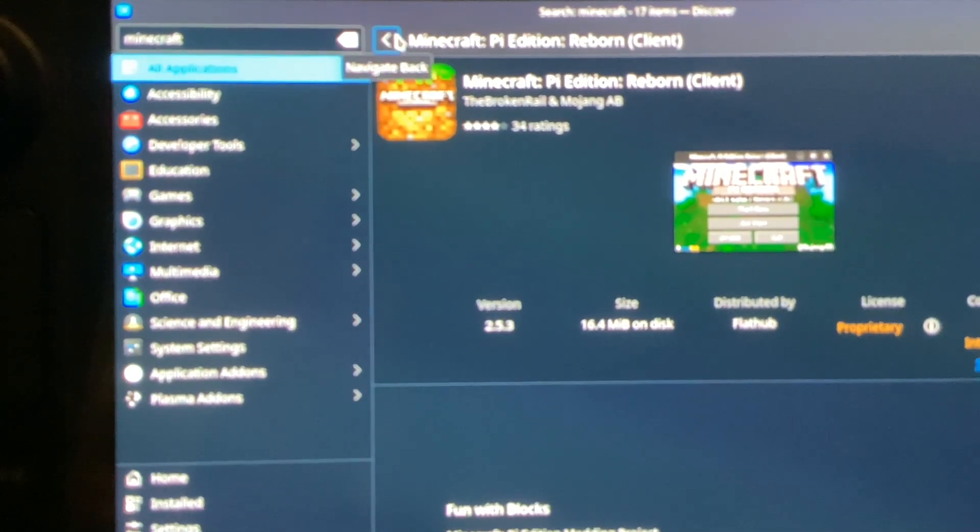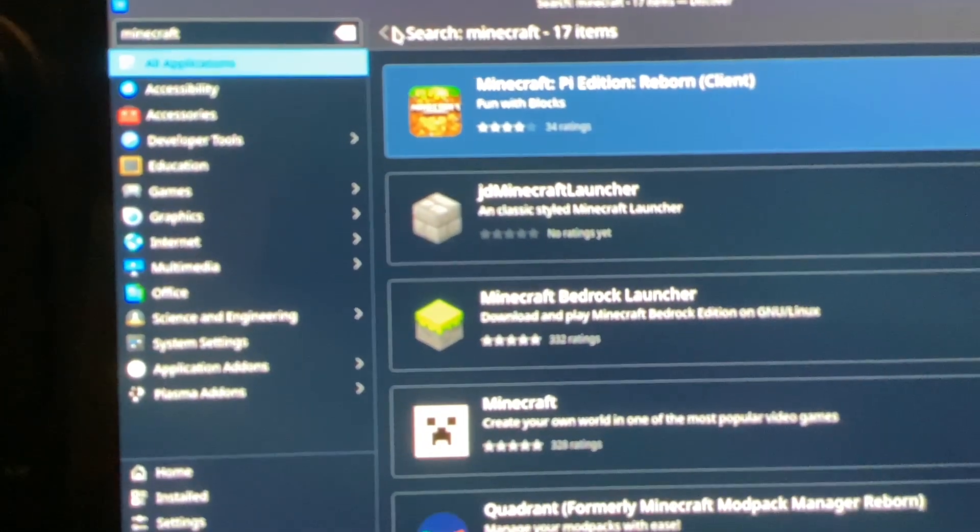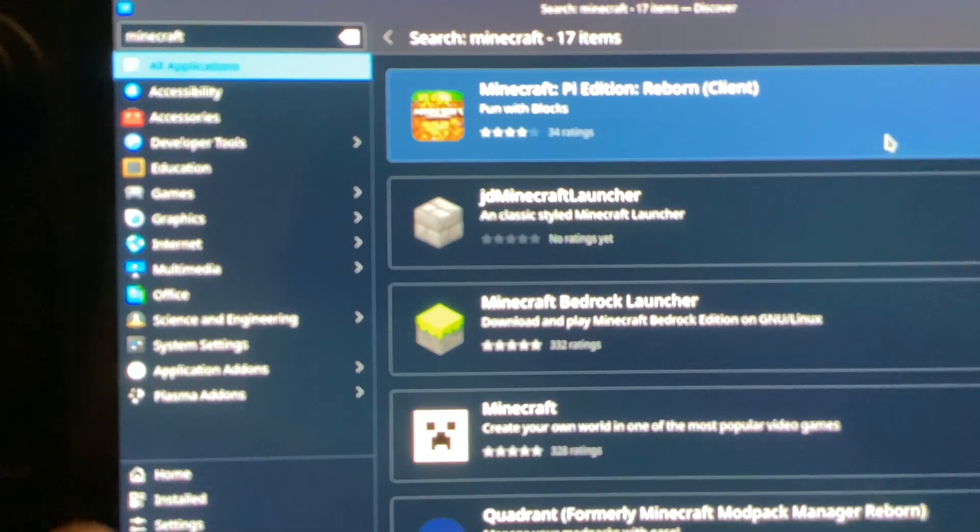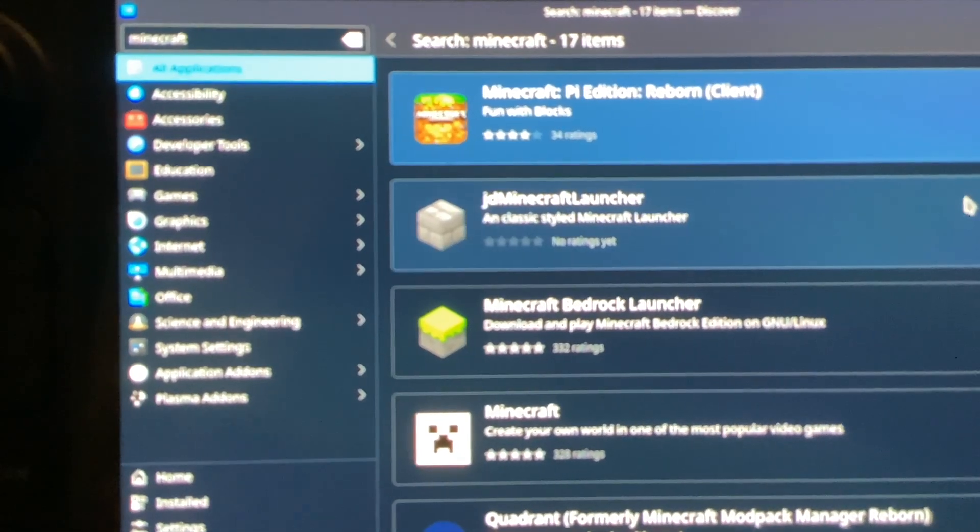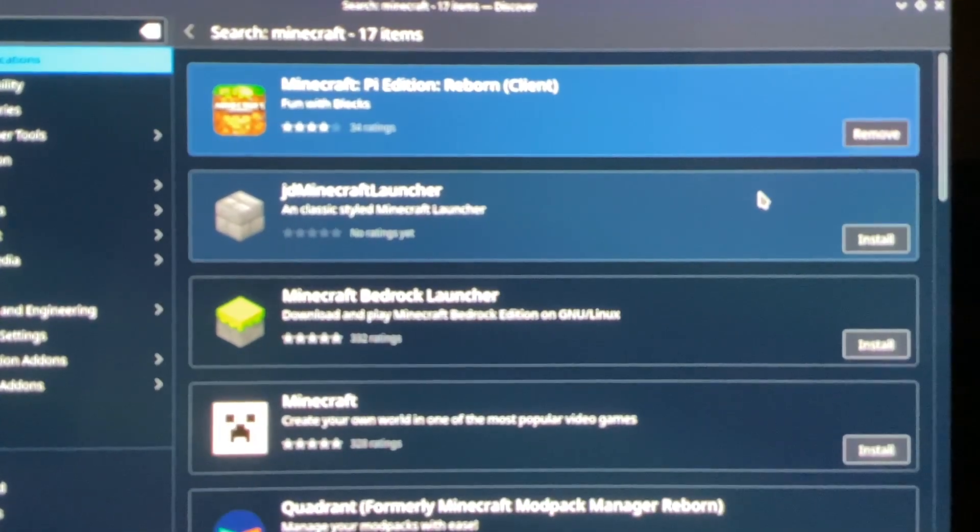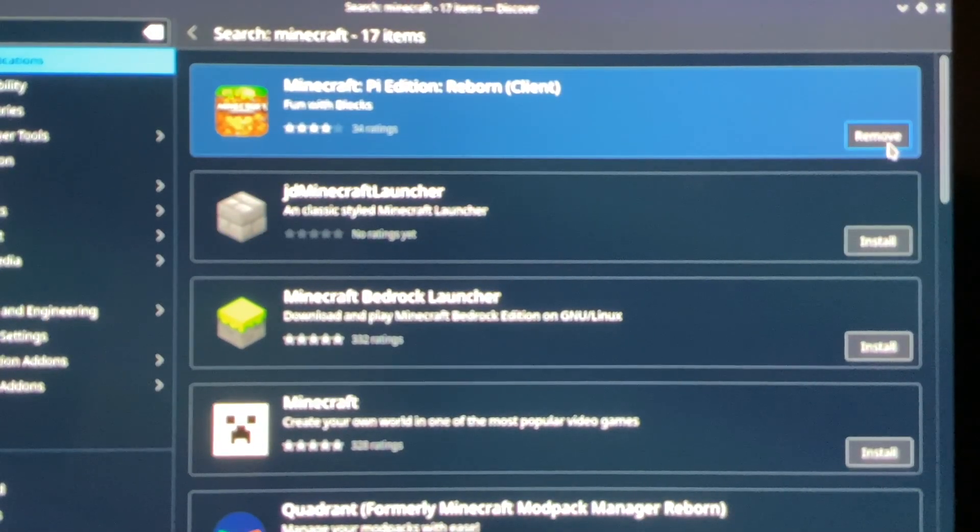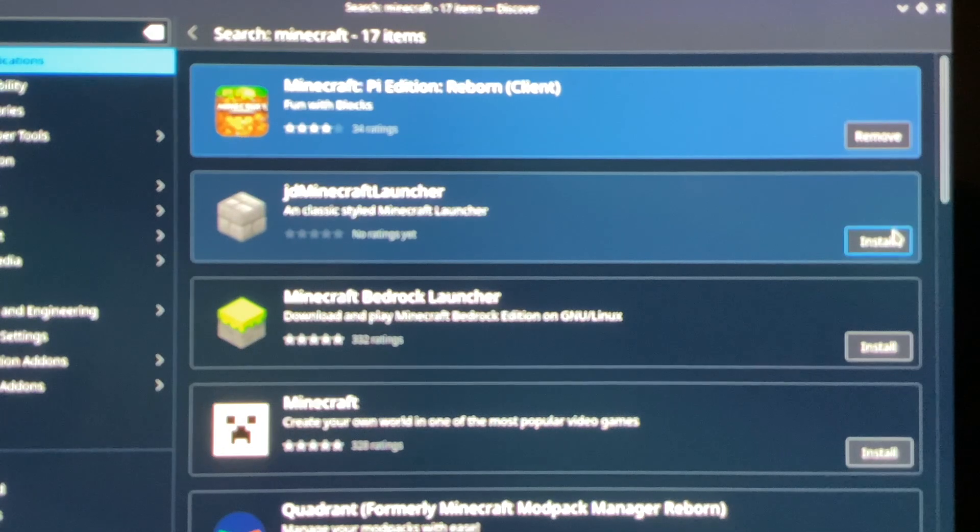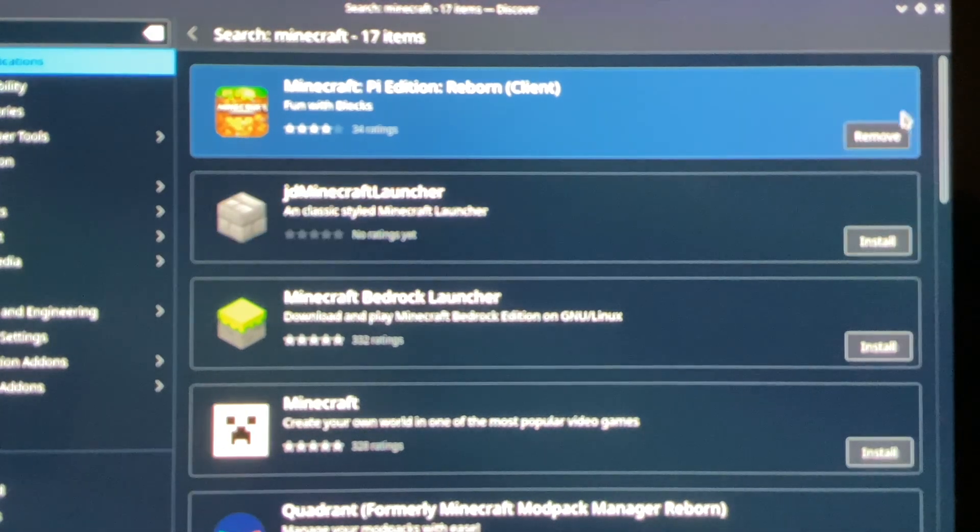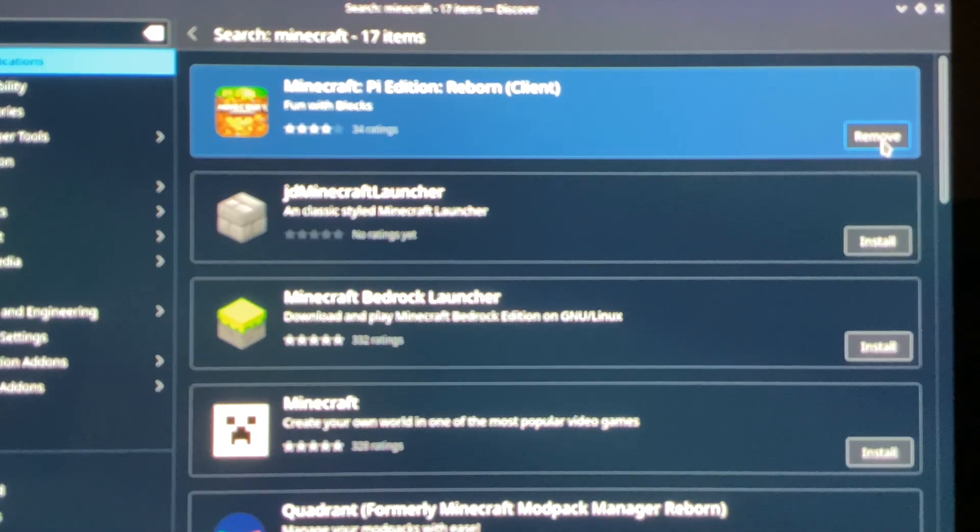I've already installed it, but see where it says Remove? Right here? Well, there would be an Install button there. Just like this, except right here, it'll look like that for you. You're going to hit Install.